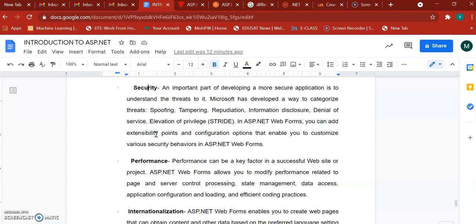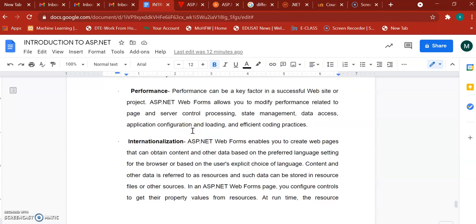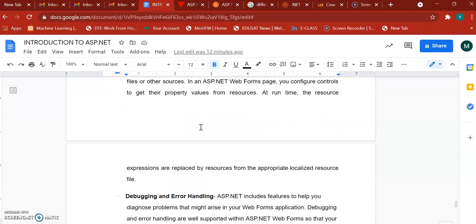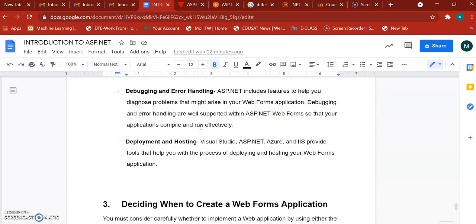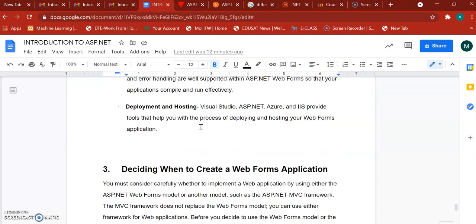In terms of performance, web forms have decent performance, but when compared with MVC (Model View Controller), web forms are slower. Internationalization is also supported — right now we use English, but you can switch to Japanese, Spanish, or any other language. Debugging and error handling are supported, and deployment and hosting are possible with ASP.NET web forms.